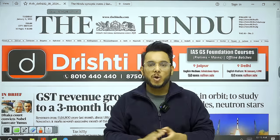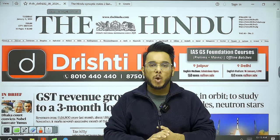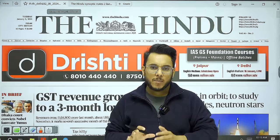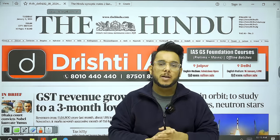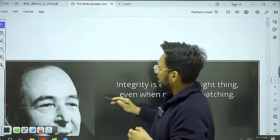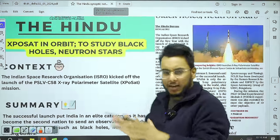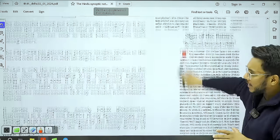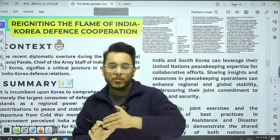Good morning everyone. Today is the second of January, and welcome to The Hindu newspaper analysis discussion. In this video we'll be discussing the entire analysis of The Hindu, covering all relevant articles with their background and way forward. You can also download the explainer notes of this session from the Telegram channel — the link is in the YouTube description box. In these notes, all articles are arranged in the format of a mains question and mains answer.